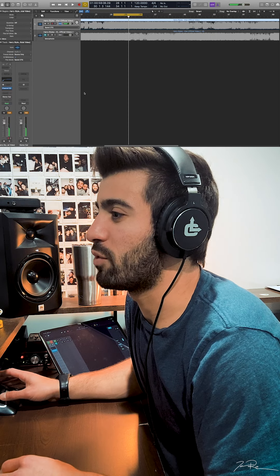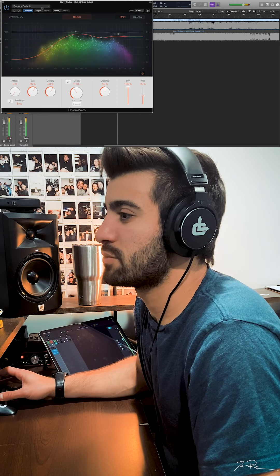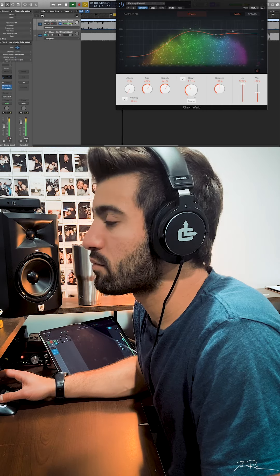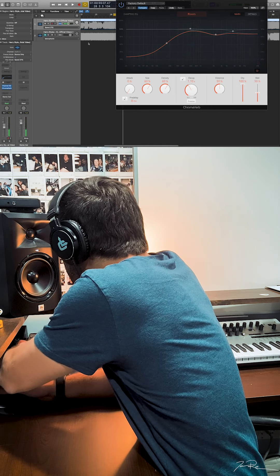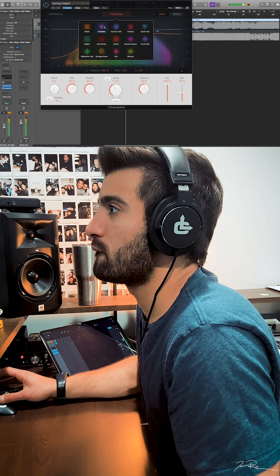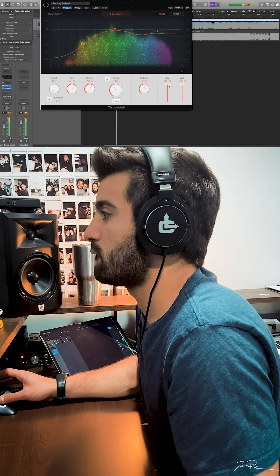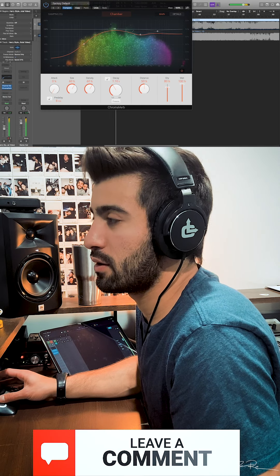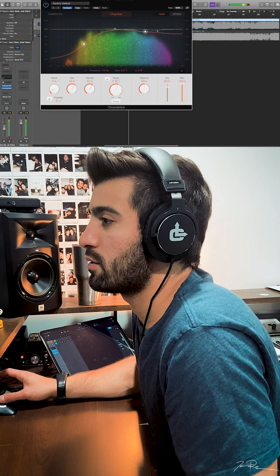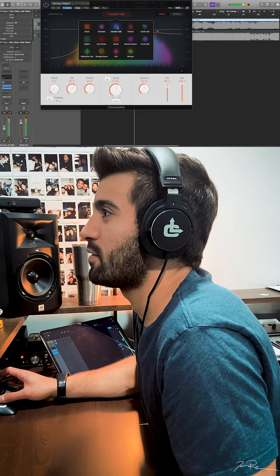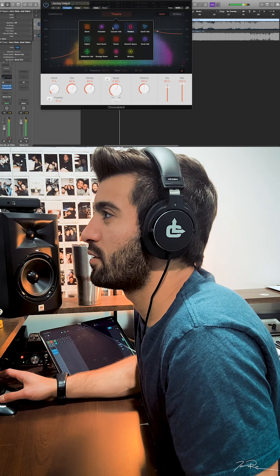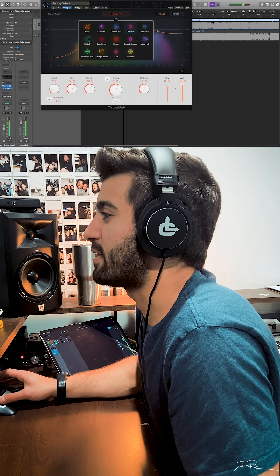Now we're going to add a ton of reverb — Chromaverb. I like this Chromaverb. We're clipping, so we've got to lower the volume and raise the input a little bit. Clipping again. We're going to add a ton of reverb here. I like that theater setting — let's see what it does.